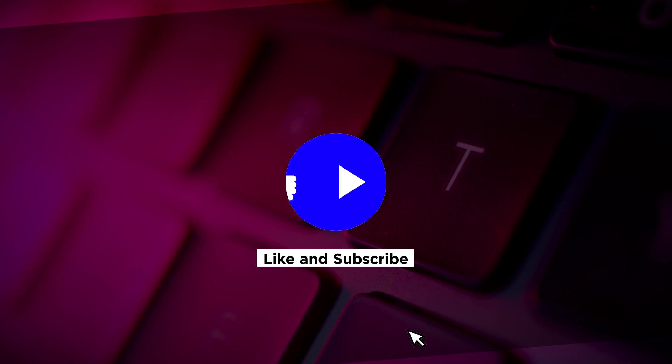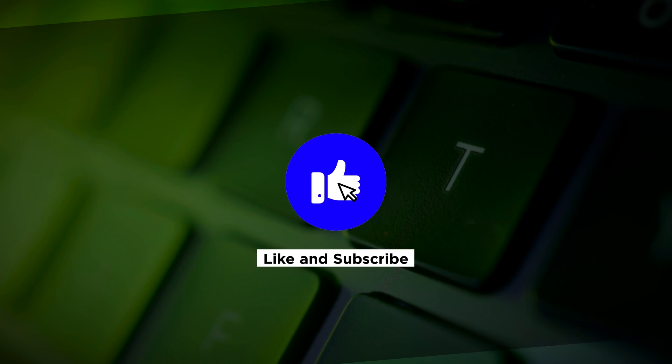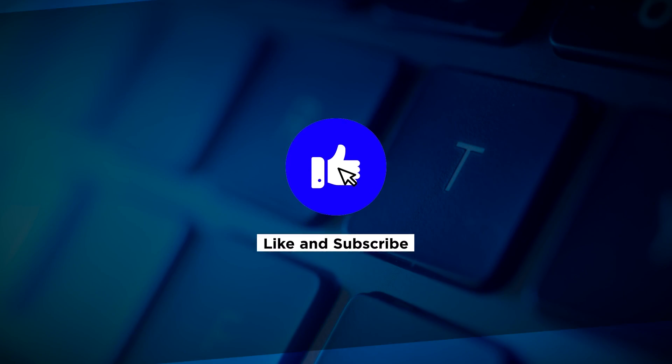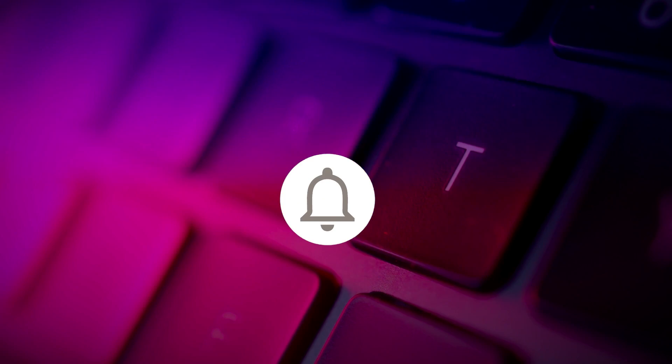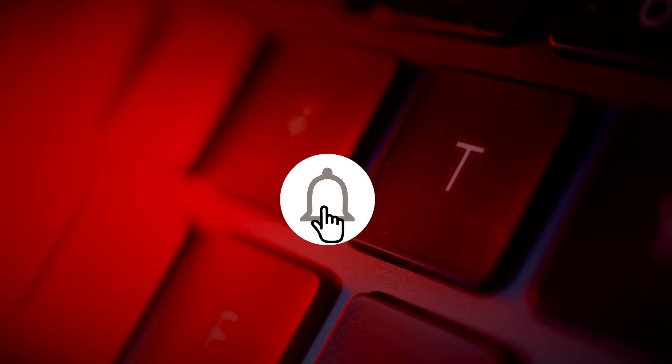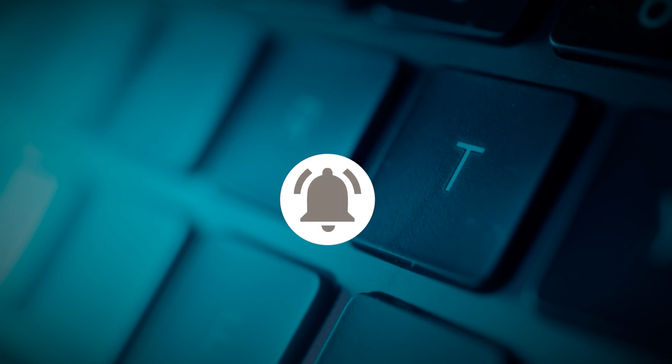If you found this video helpful, kindly like and subscribe. You may also turn on the notification bell so you can be notified whenever we release new videos.